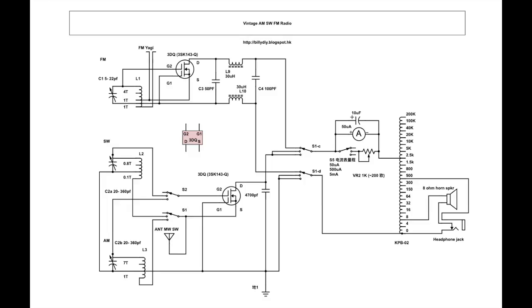By using the switch S1 which has four terminals we can switch the output to connect to either the FM, shortwave and AM. Then on the right we have a meter. This meter is a 15 micro ampere meter. To allow it to be used for audio output measurement we need to connect a 10 microfarad bypass capacitor across the two terminals of the ammeter.